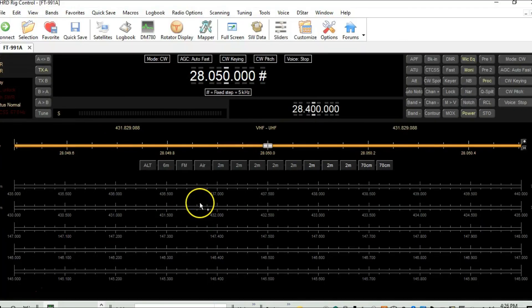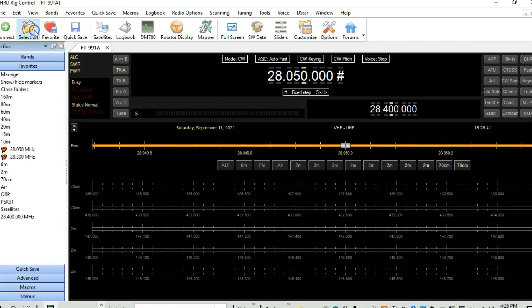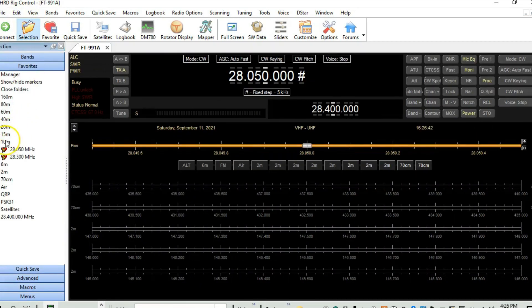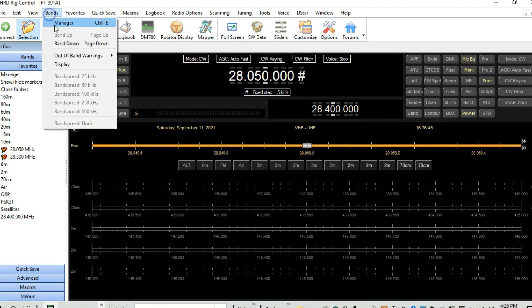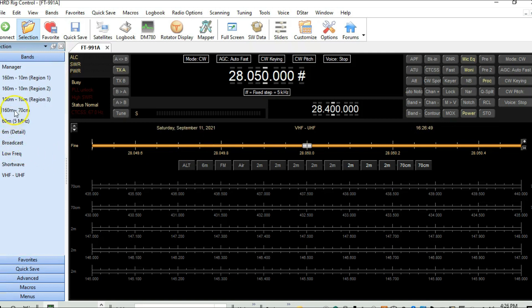And there we go. Now we're connected. So what we'll do first is let me make one little adjustment here. Let's see, bands, display. We want to go to 10 meter.